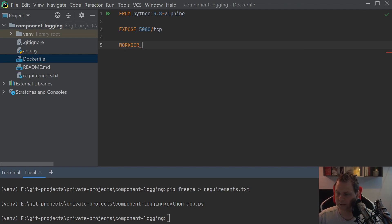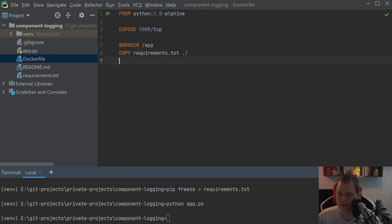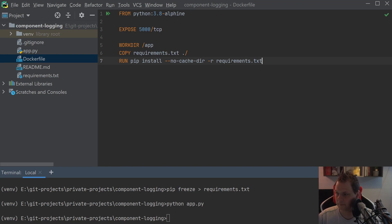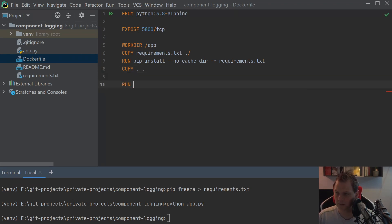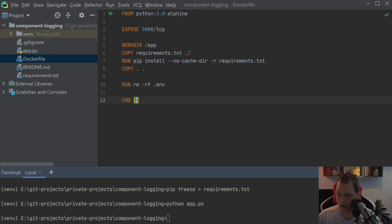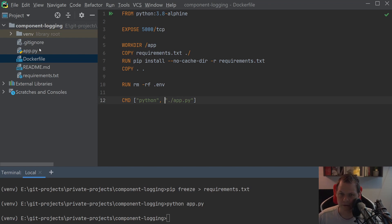The working directory should be /app where we will place our application. Then we will copy the requirements file inside to the app folder. We want to say pip install with no-cache and then read the requirements file. We'll copy everything into the folder and run a command to remove any environment files since we don't need those inside Docker — we run on system environment variables. The command will run python app.py, and the Dockerfile is completely finished.